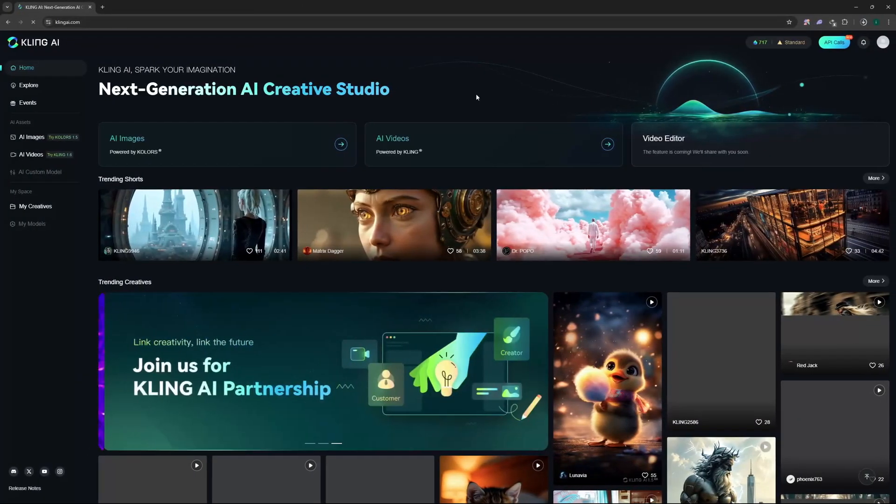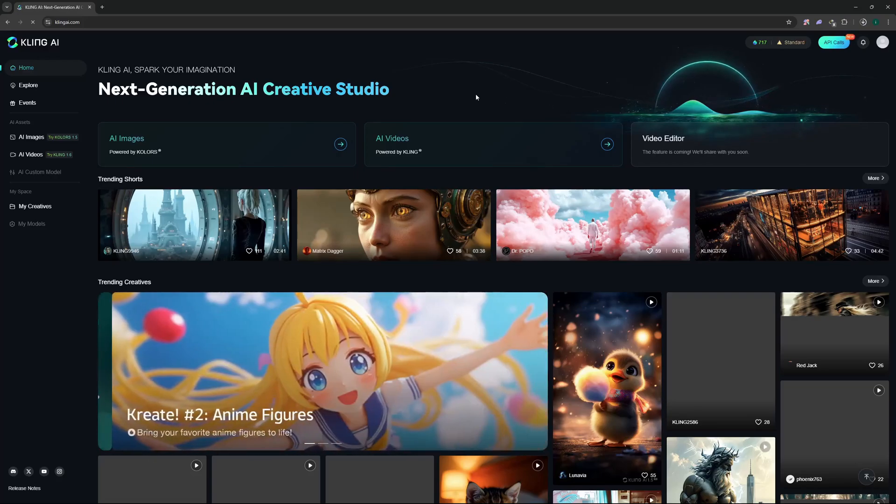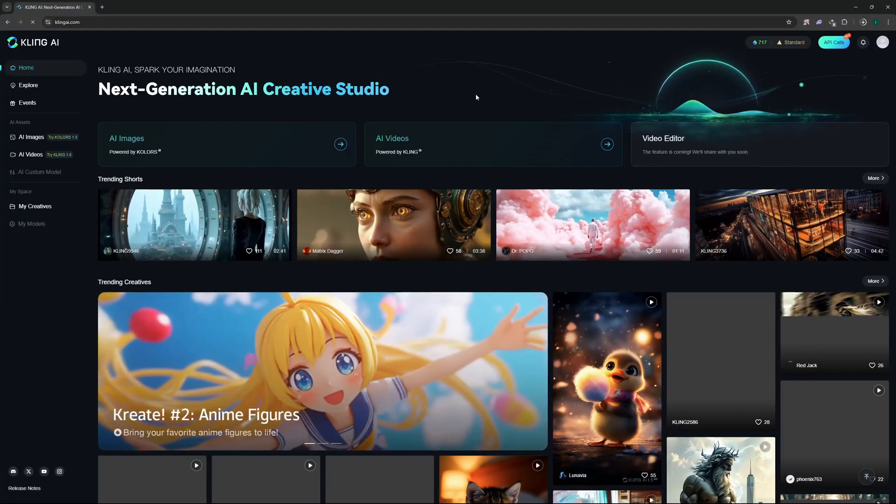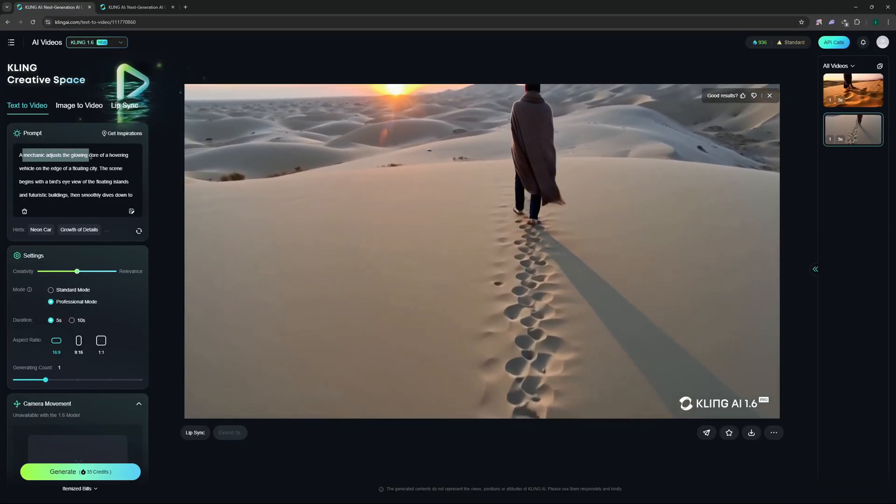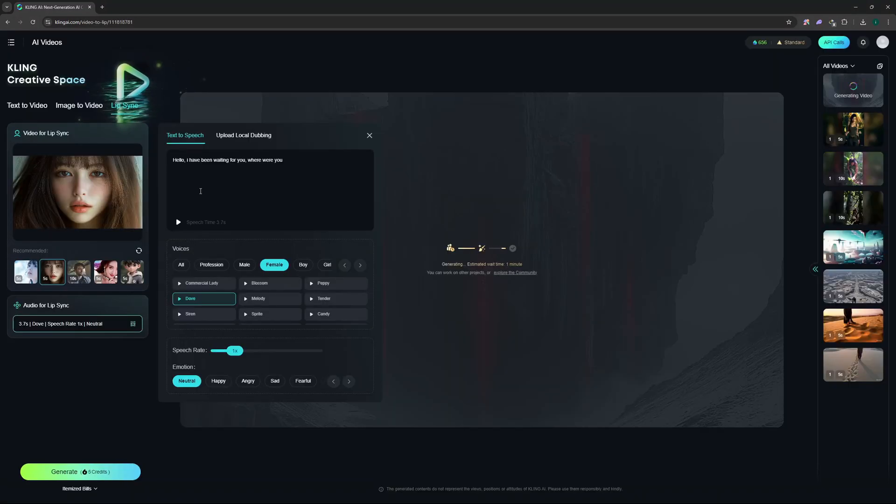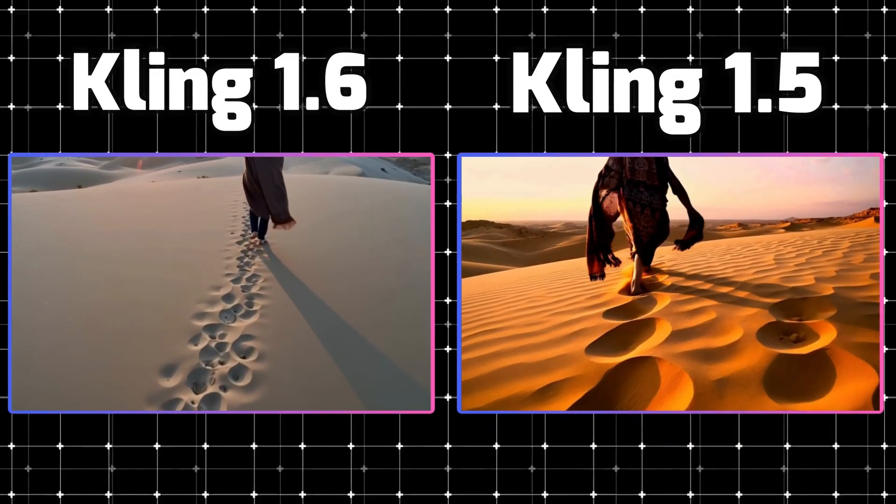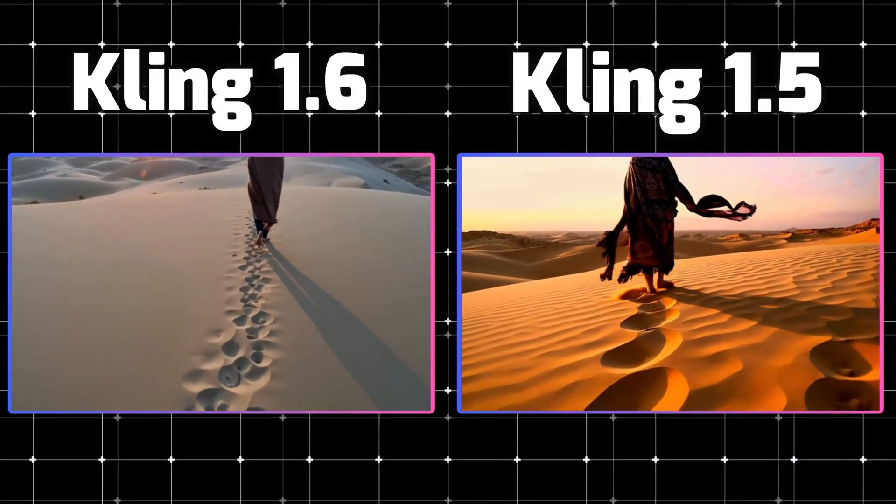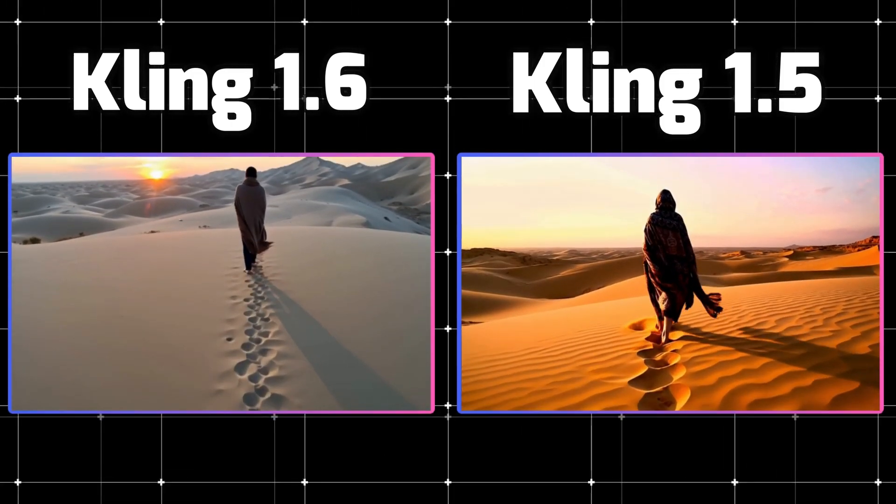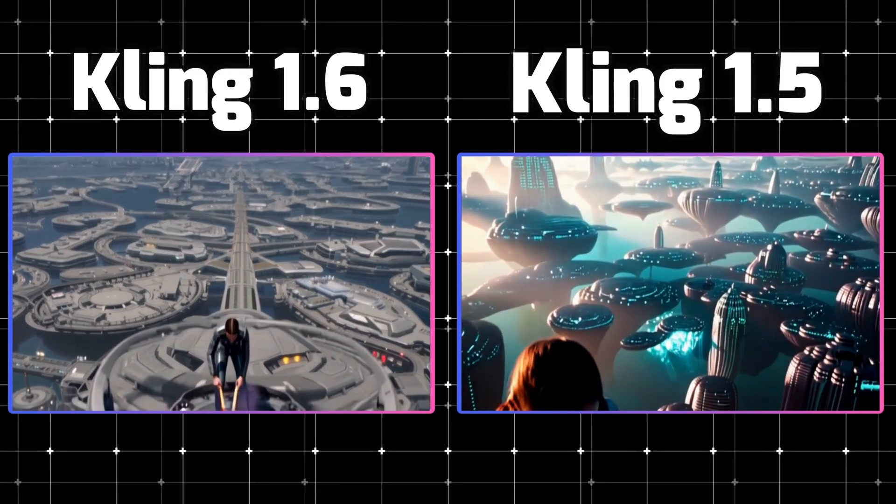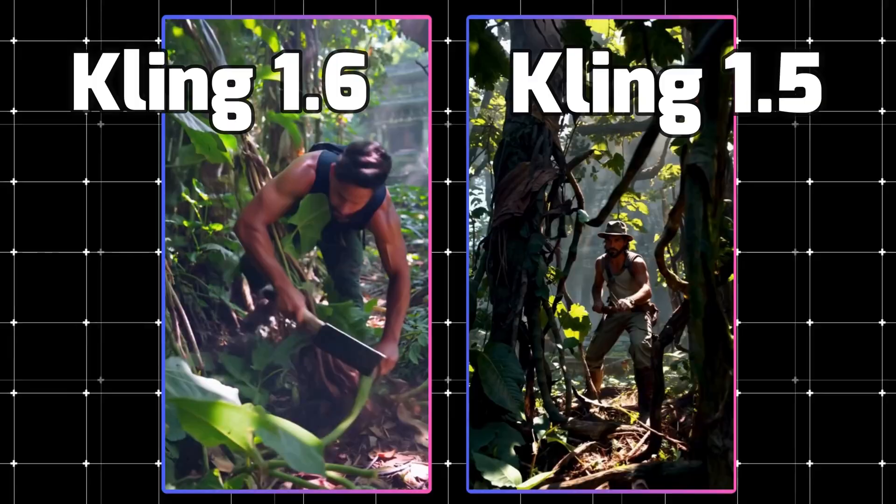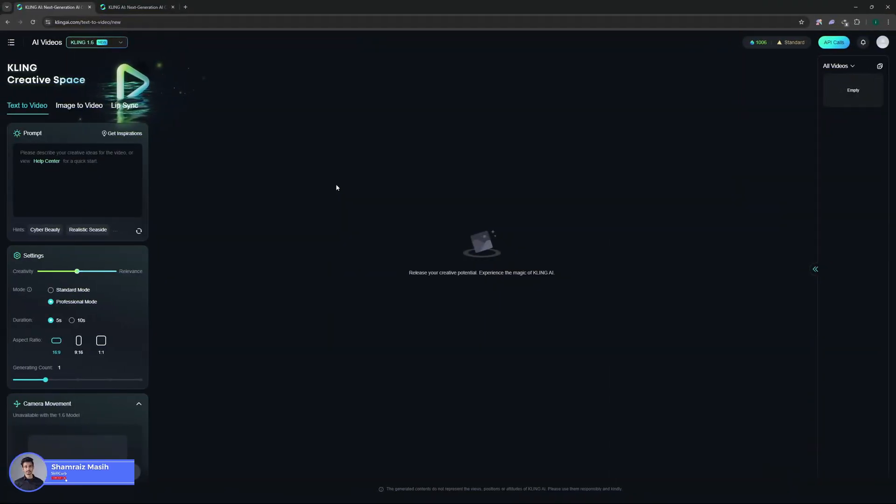And tons of other videos. Now the tool to generate all of these videos was the same, which is Kling AI. And in this video today I'm going to show you how you can generate such videos as well. In this video we're going to go with text to video, image to video, and also lip sync at the end of the video. And we'll be comparing the 1.6 model and 1.5 model side by side and generating a couple of videos from both of them. So with that said, let's jump right into it.